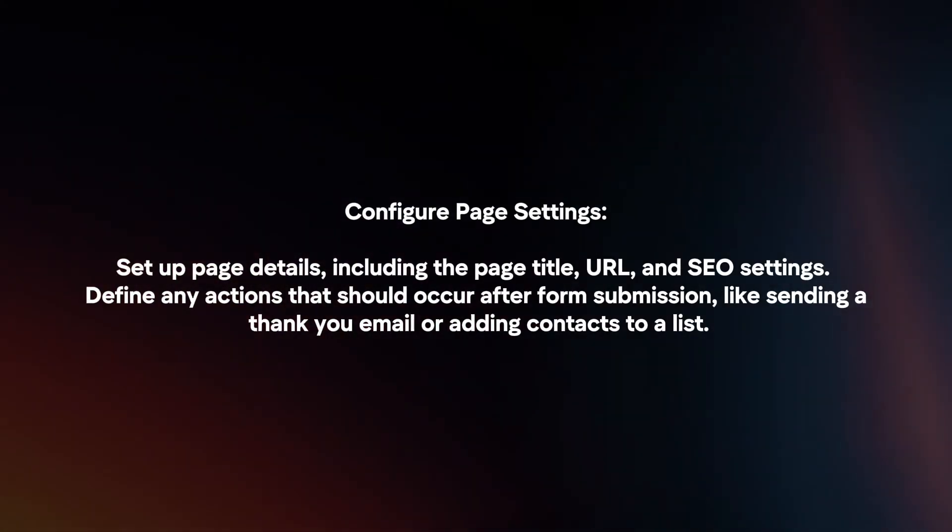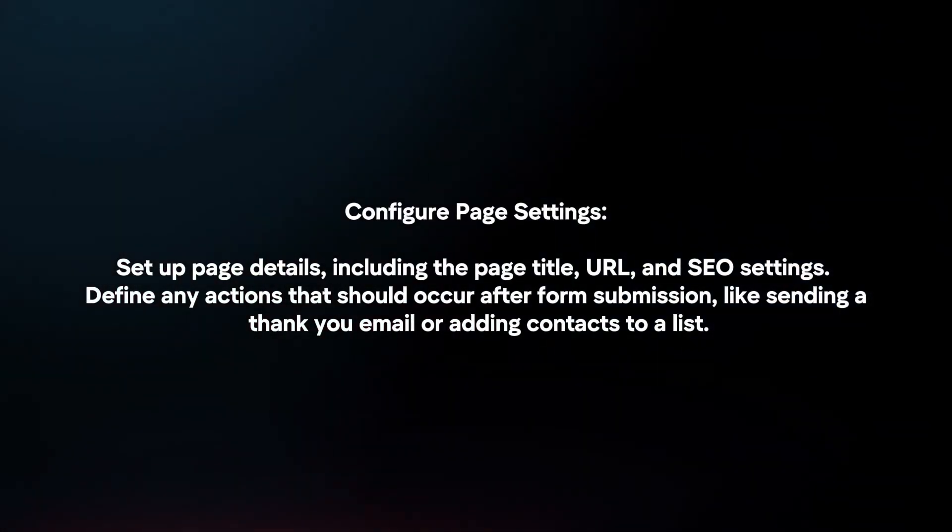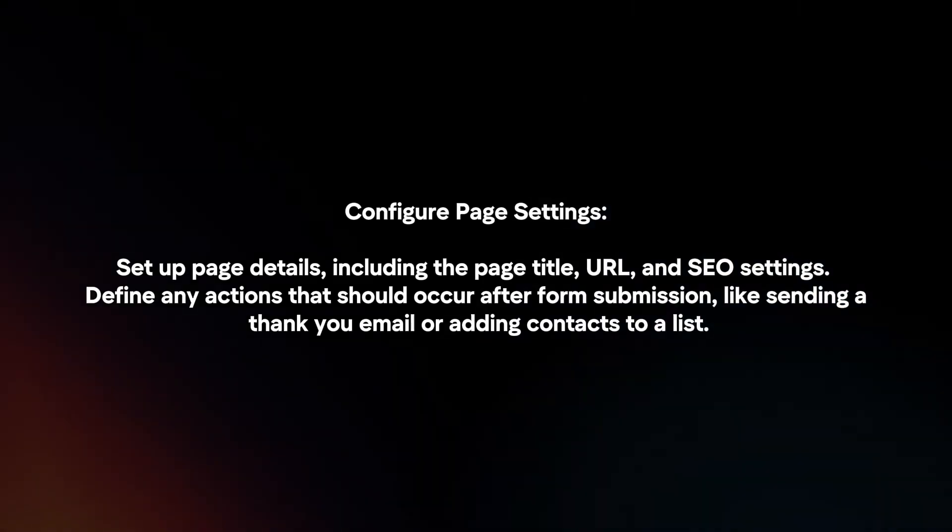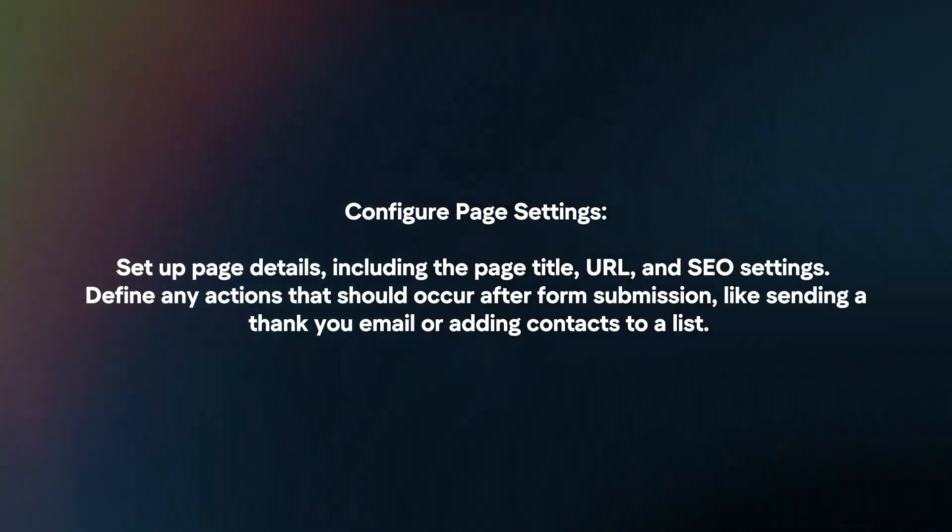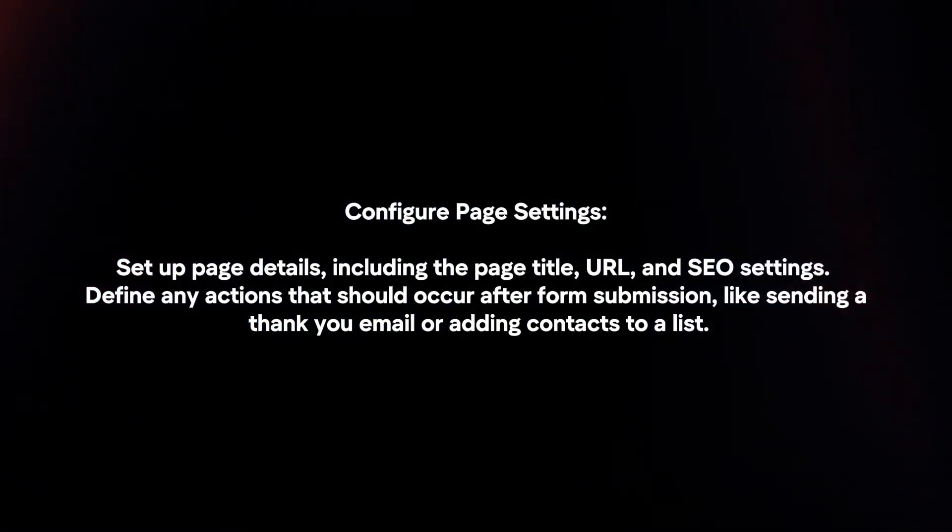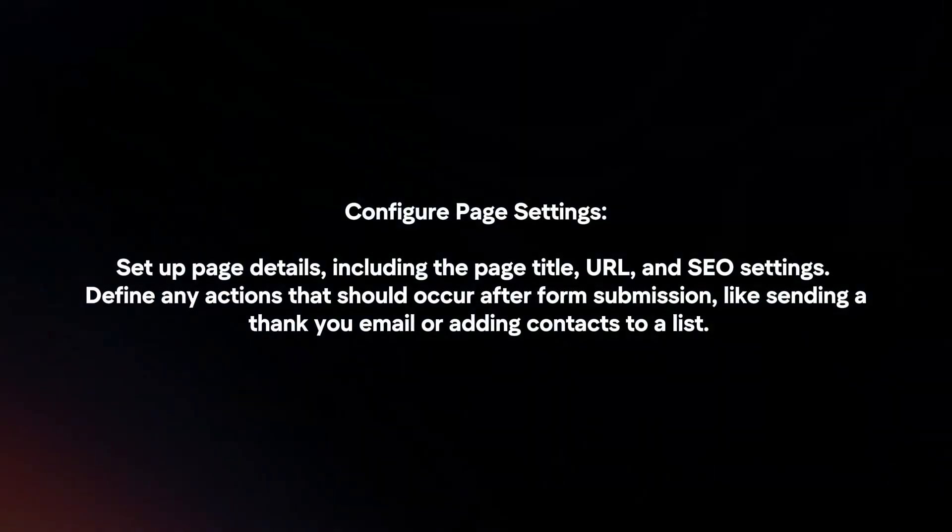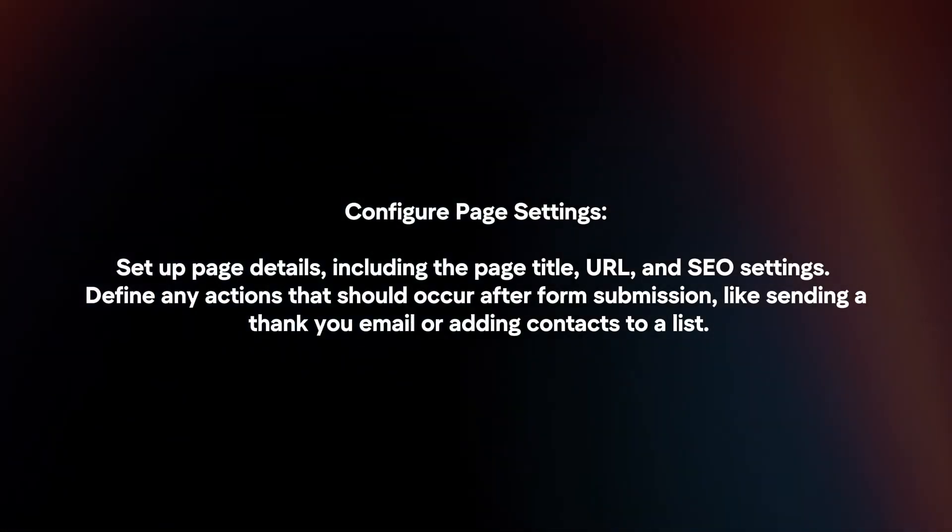Configure page settings by setting up page details, including the page title, URL, and SEO settings. Define any actions that should occur after form submission, like sending a thank you email or adding contacts to a list.